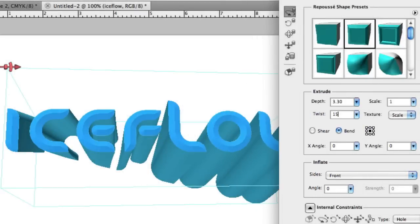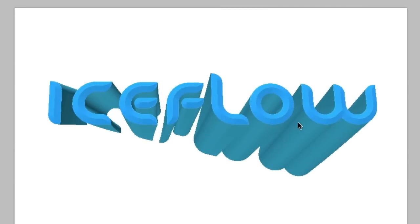And once you're happy with the result, click OK to accept the changes. And that's that, 3D text in Photoshop CS5 Extended.